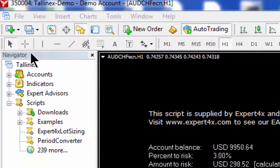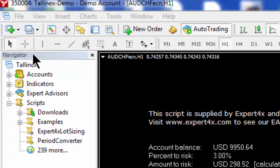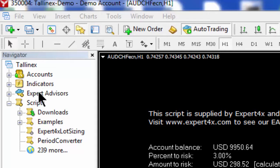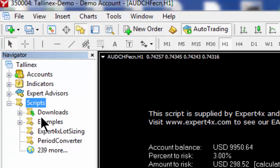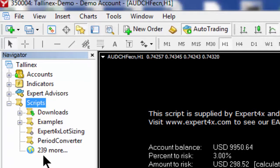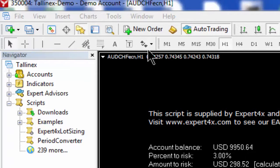Scripts can be found on your MT4 platform under the Navigator window. The Navigator window lists your accounts, indicators, expert advisors, and all your scripts. By opening that dropdown you can see which scripts are loaded on your platform.